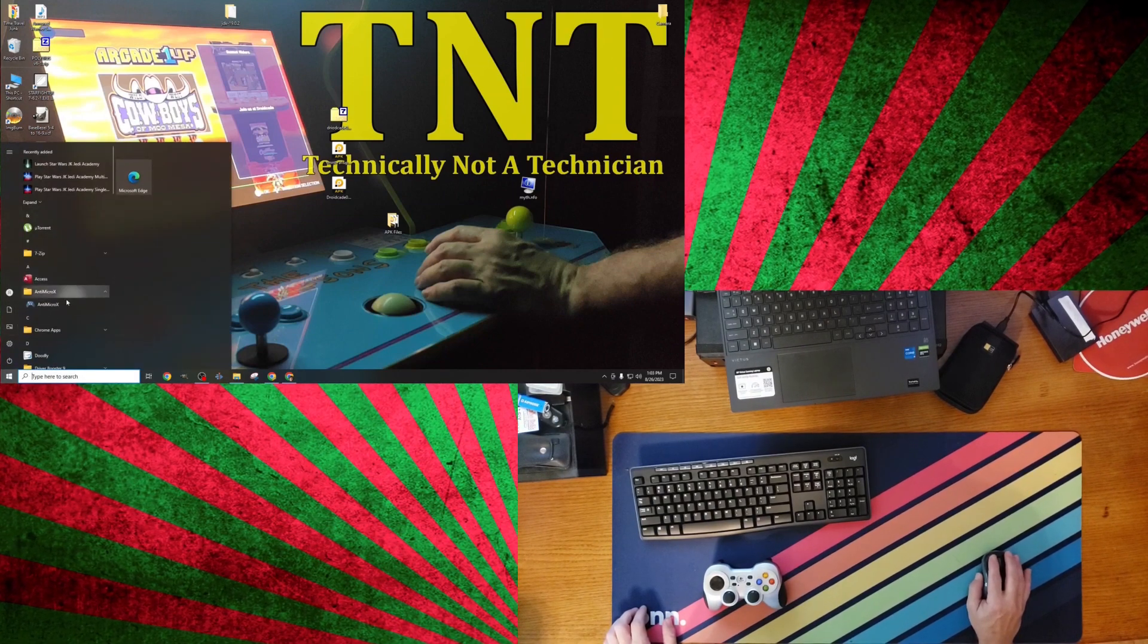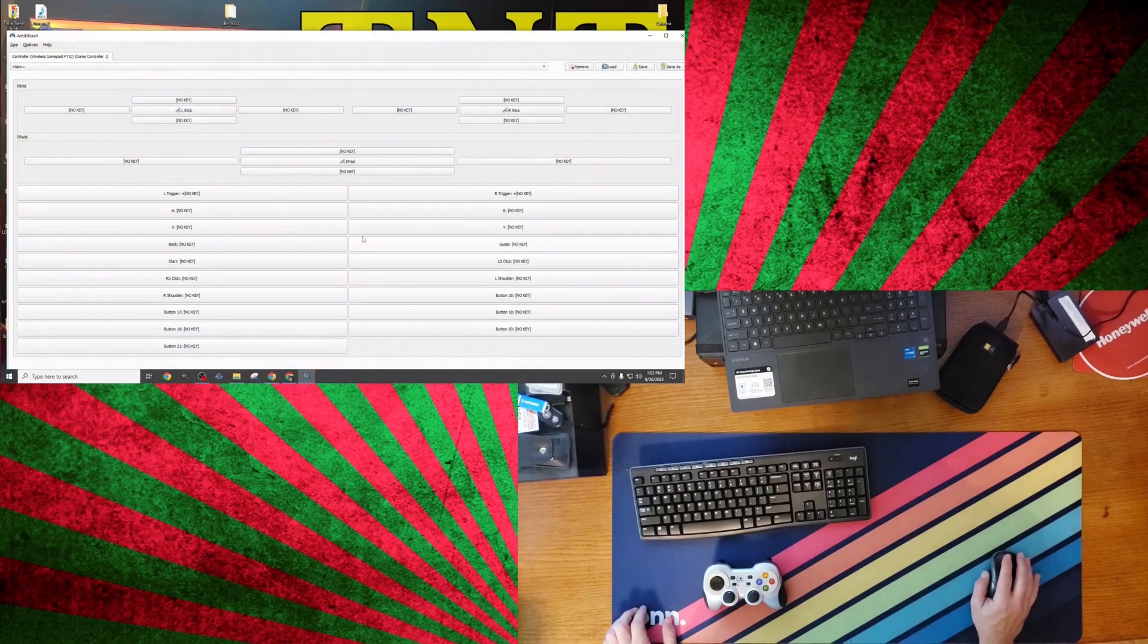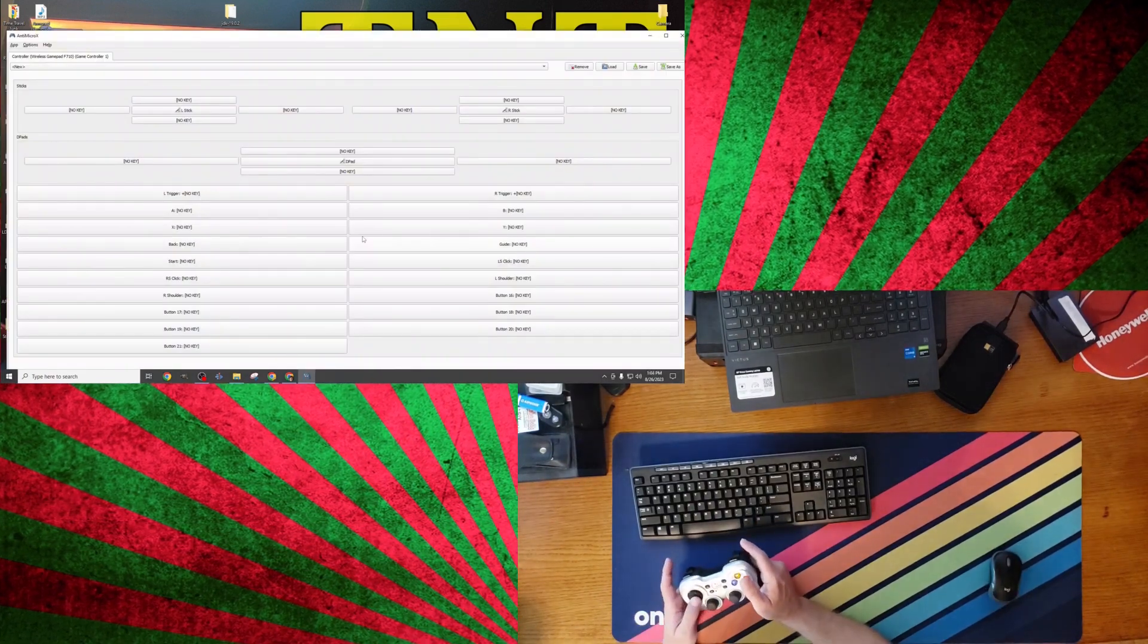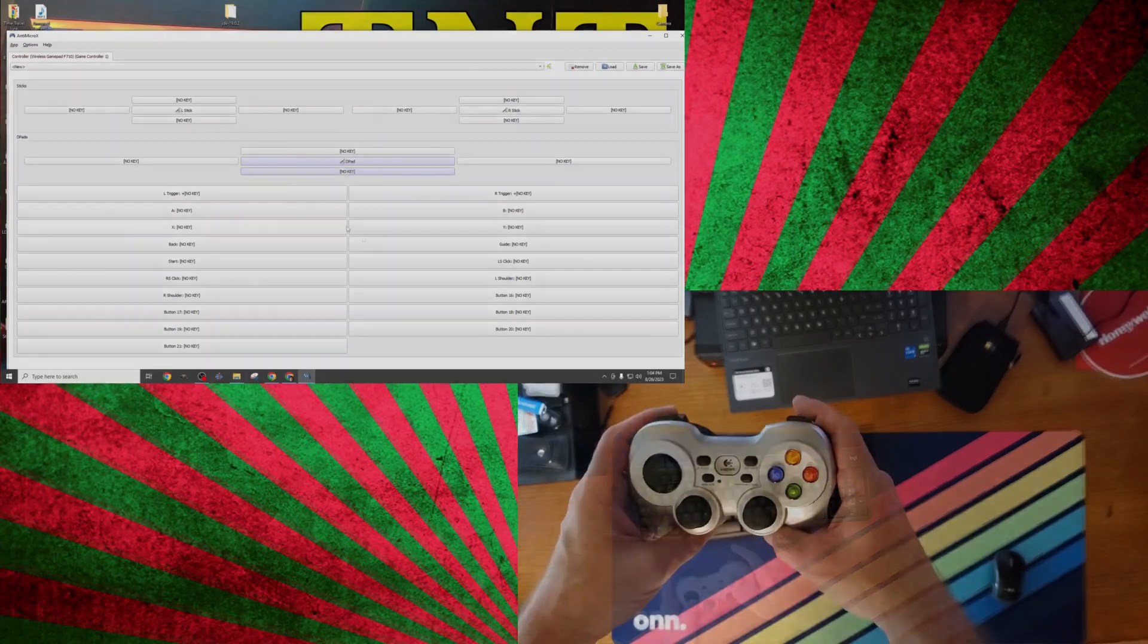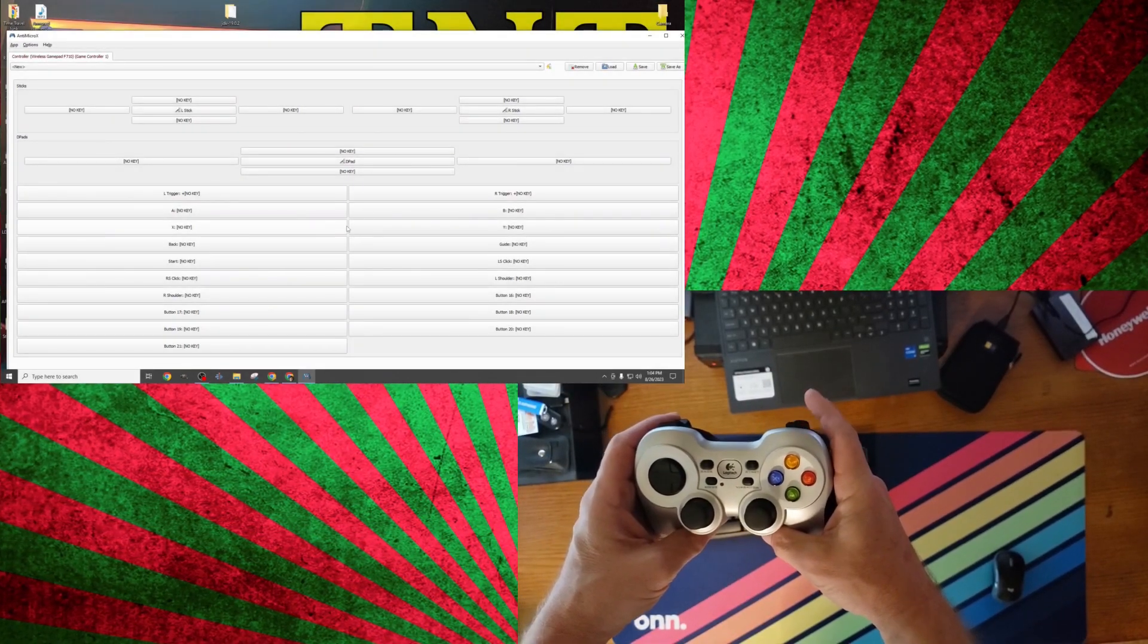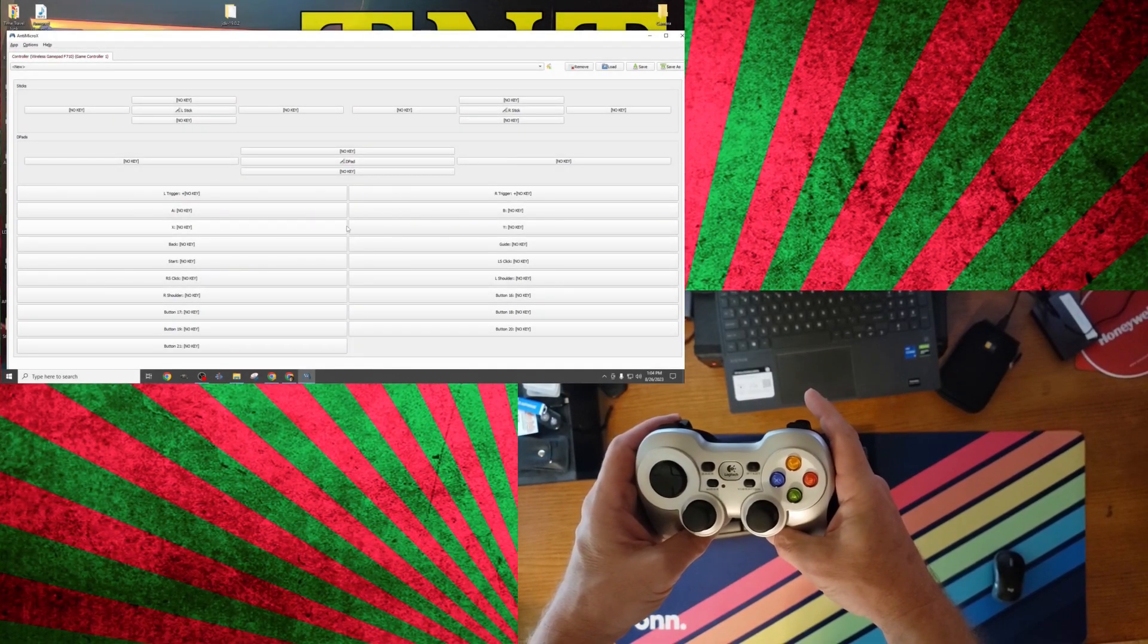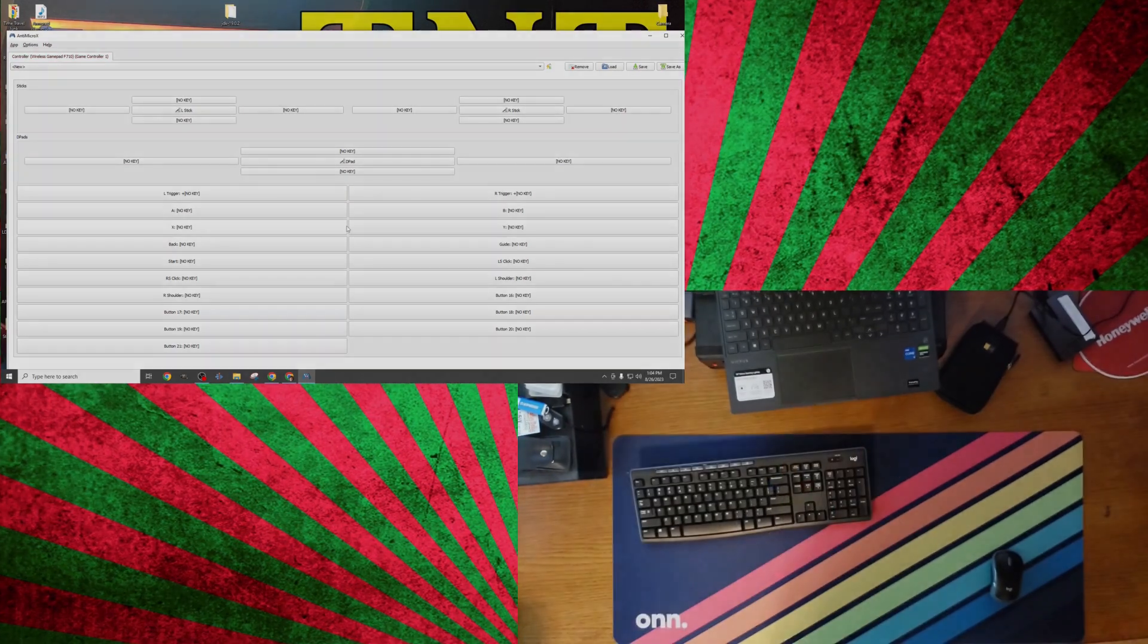Let's open Antimicro X and get started with setting up our basic controller profile. I'll be presenting to you on two screens, so you can both see my hands and get a look at the program interface at the same time. I believe this is the best way to show you how intuitive the program is when it comes to converting these controller signals into keyboard and mouse commands.